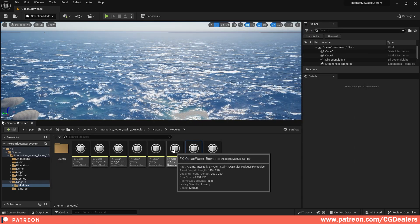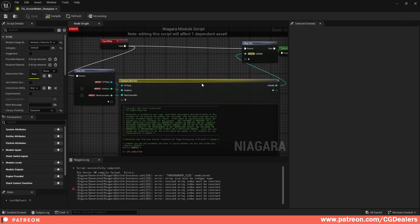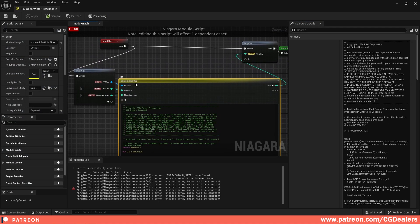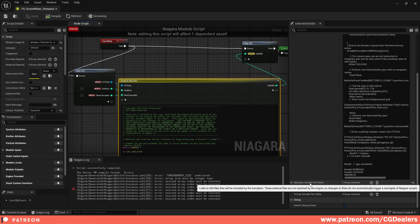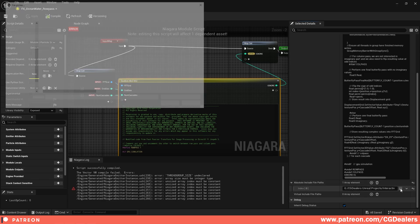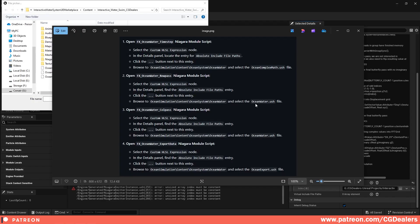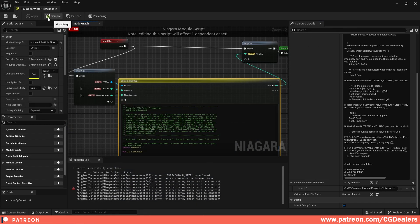Double click on FX Ocean Water Roll Pass, select the custom HLSL code, scroll all the way down to the absolute included file path, and browse. This one needs the Ocean Water file, so select the Ocean Water file, click open, then compile and save.